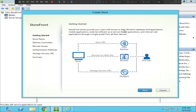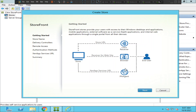Once you click on Create Store, you see these details on the screen. It says the StoreFront store provides users with access to Windows desktops and applications, mobile applications, external SaaS applications, and internal web applications through a single portal from all devices. Basically, users can connect to all these applications from a single portal from any device.